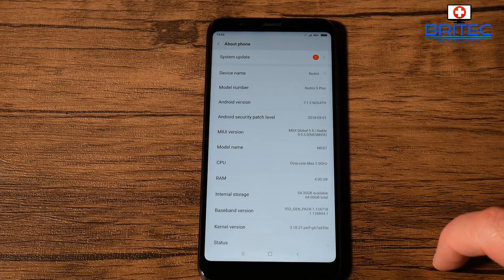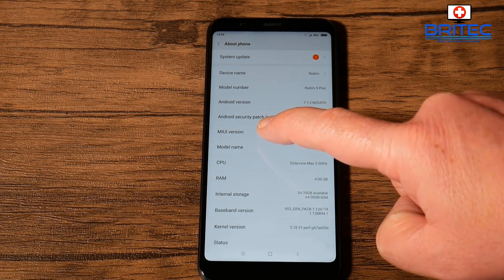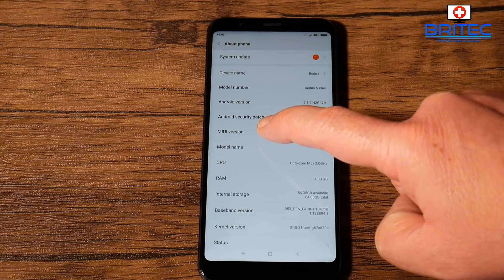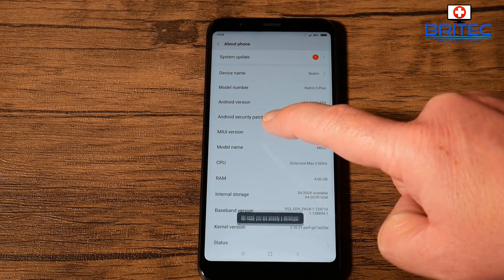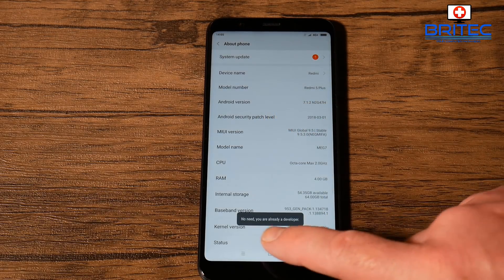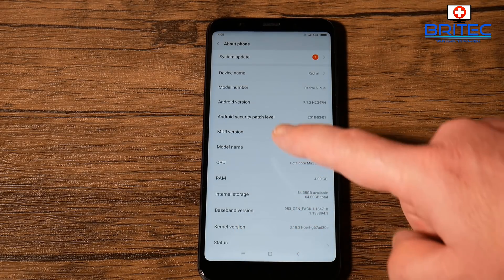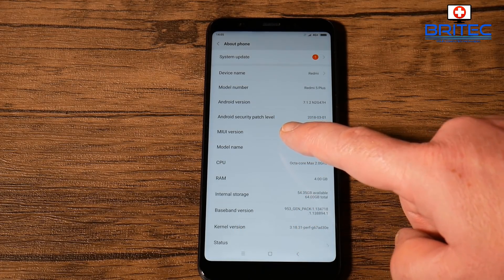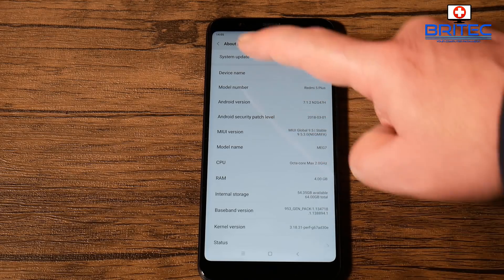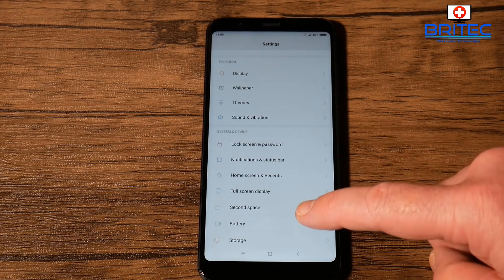Tap on Settings, and once you're inside here we need to go into About Phone. Once you're in here, you want to go to MIUI Version and tap this seven times. This will give you developer access. If you haven't done this before, it will say 'You are now a developer.' Once you've got that, you can back out of here by hitting the back button.